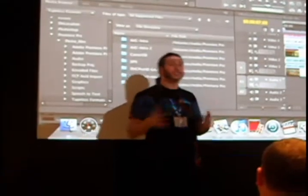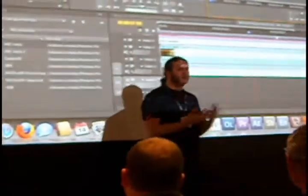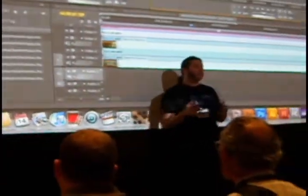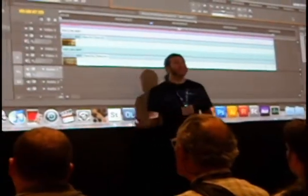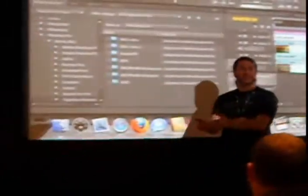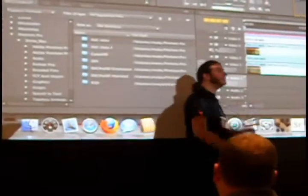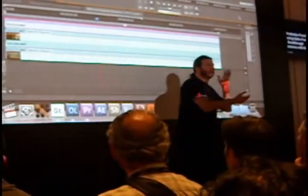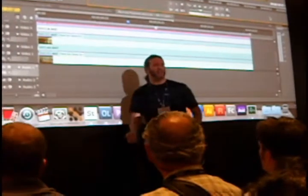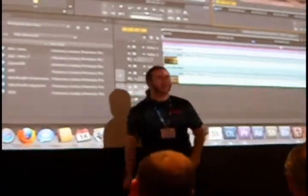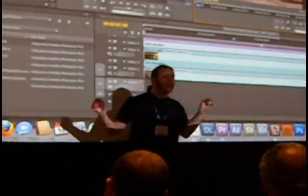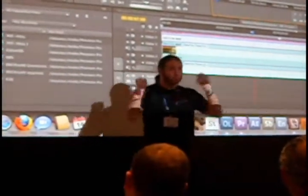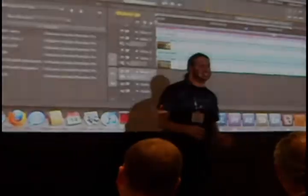64-bit has changed the way we view this application forever. 64-bit has changed the way we will edit forever. 64-bit changes the way you think about working with mixed media. One of the benefits of Premiere is that you can mix AVCHD files, MXF files, R3D files, HDV files, and DSLR media all in the same timeline. Premiere allows you to do it. Drop it in, play. It just plays.